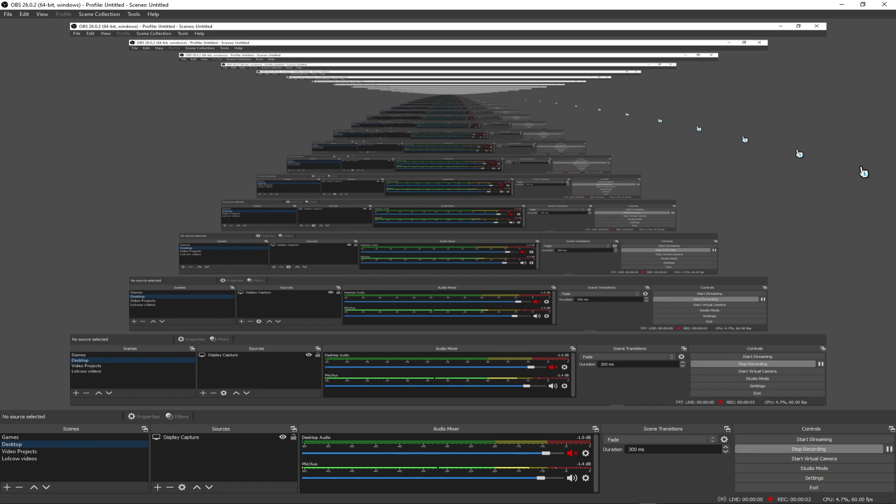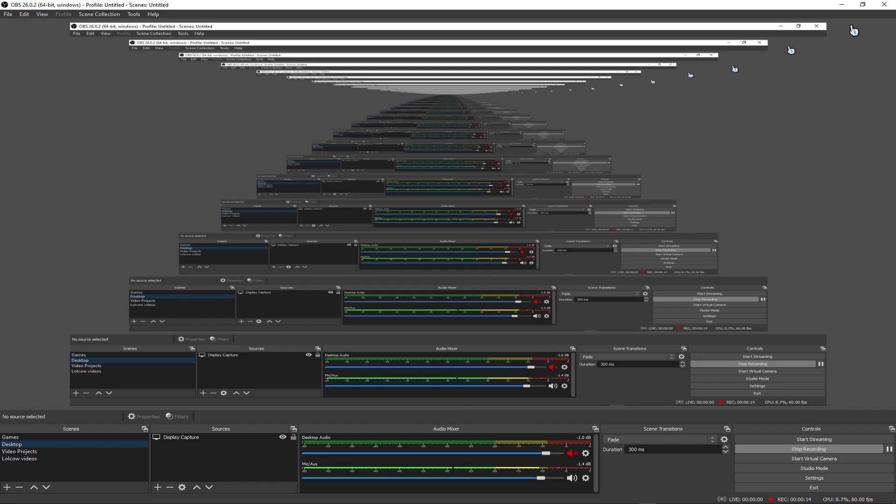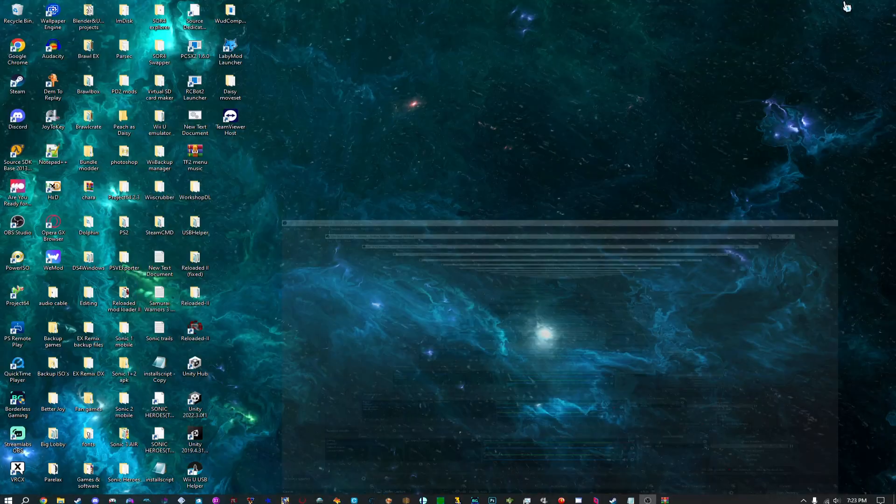Hello, I'm making a sequel video to the RCBot2 one. This one shows you guys how to install the Be With Robots Redux plugin. Let's just get started.